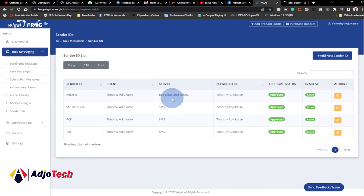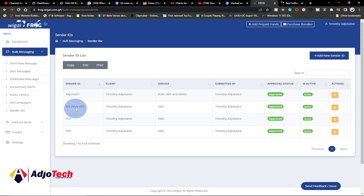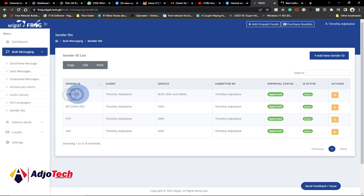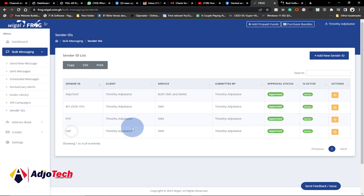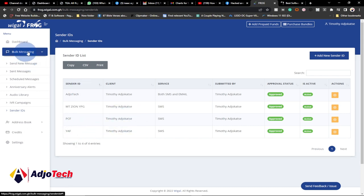If it's from a contact you see that contact, but if it's from a name — let's say for instance I send this as Agile Tech — you will not see my contact number but you'll see the message coming from Agile Tech or PCF. So this platform allows you to create an amazing customized Sender ID that you can use.